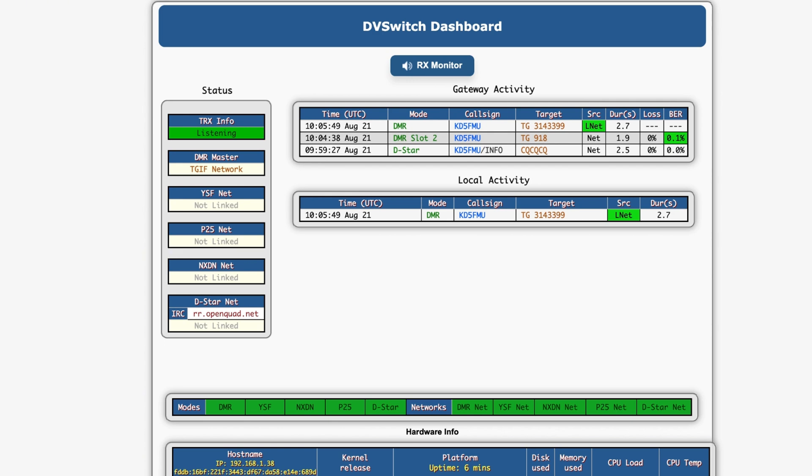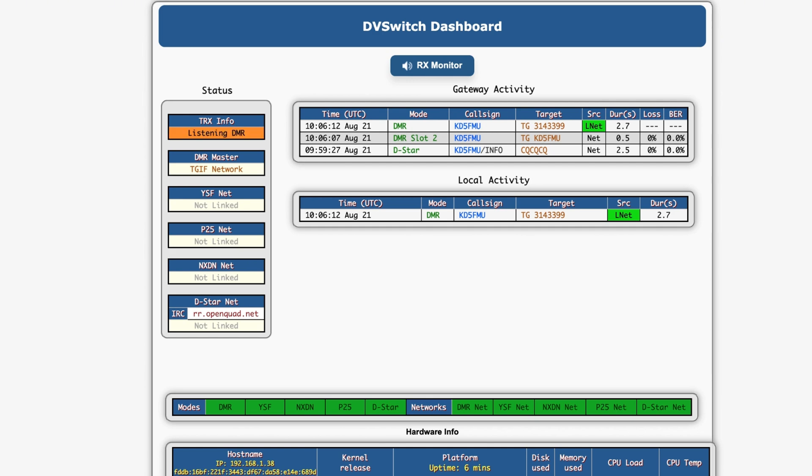And we're right back to talk group 3143399. How great is that, y'all? K85FMU. K85FMU. dbswitch is a wonderful thing and it's very flexible. And I'm still learning it, y'all. But man, am I having fun.